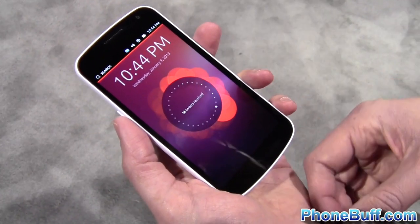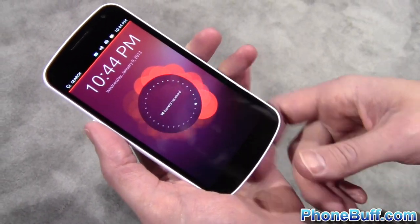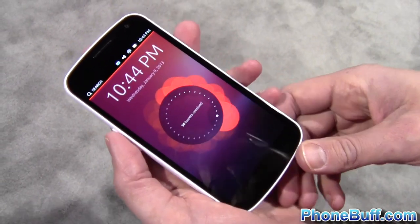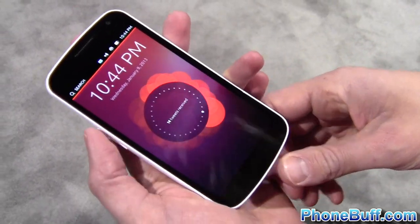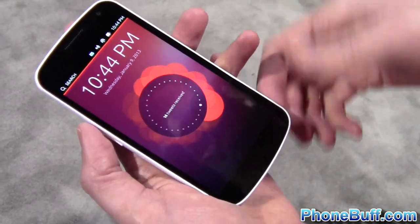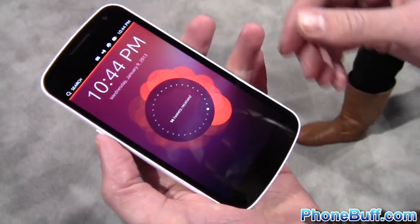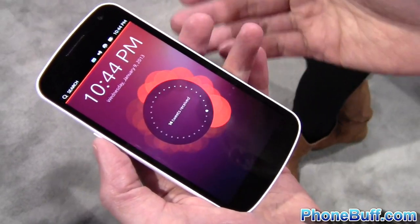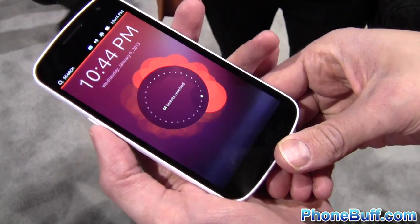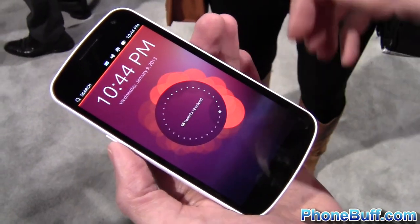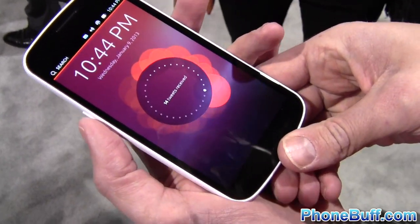This is Ubuntu on smartphone. It's a fully touch-optimized version of the most popular Linux desktop operating system. And as you can see, it's very clean. On the front we can't see any buttons because we use edges for all the key interactions.